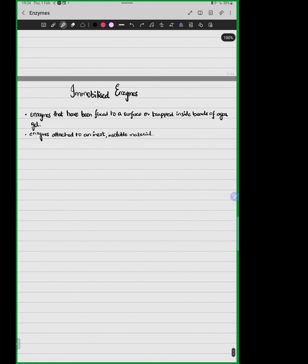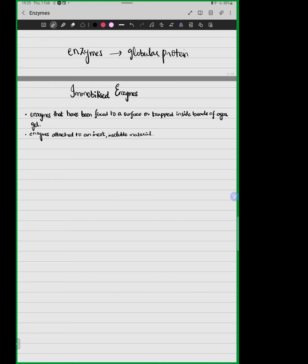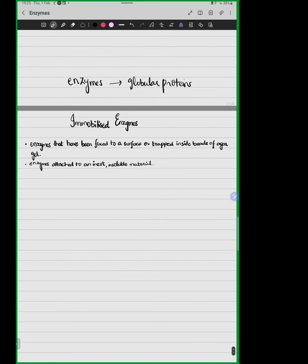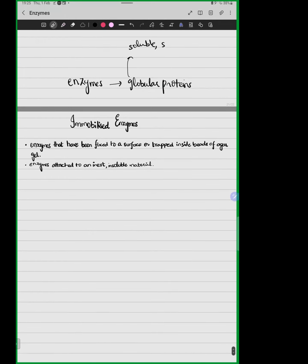Today, we will be talking about immobilized enzymes. What do we mean by immobilized enzymes? Enzymes are globular proteins, so let's recall the characteristics of globular proteins: they are soluble and they are sensitive to changes in pH and temperature.